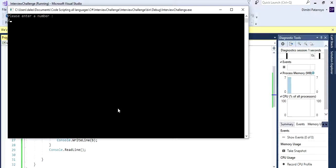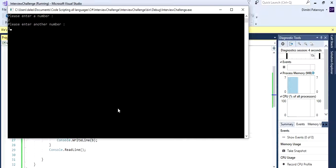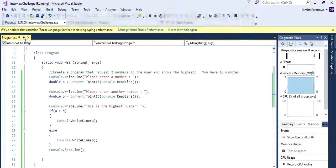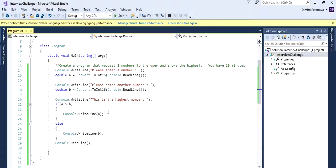Okay, so two, and then three, this is the highest number, three, so we got the problem solved.